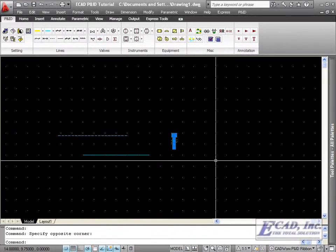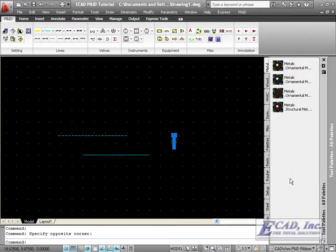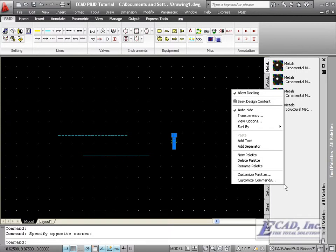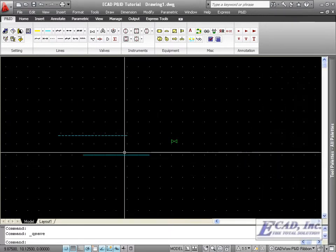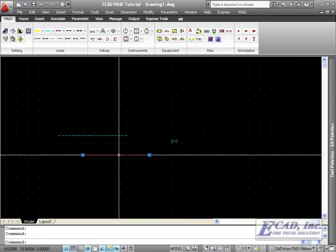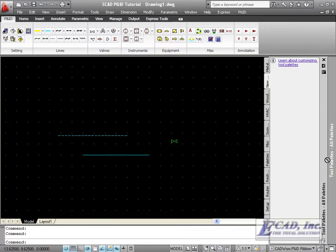We can customize AutoCAD further by creating a new tool palette. Let's save the drawing and add our Intelligent Instrument line.